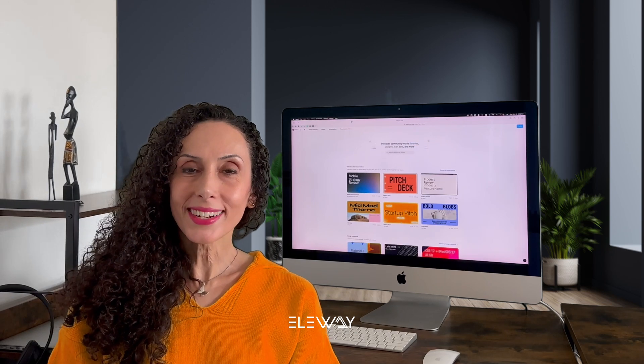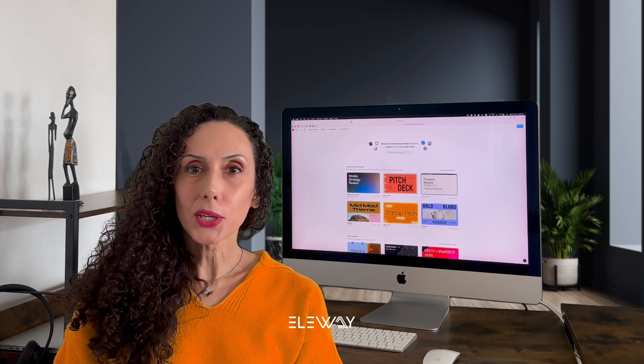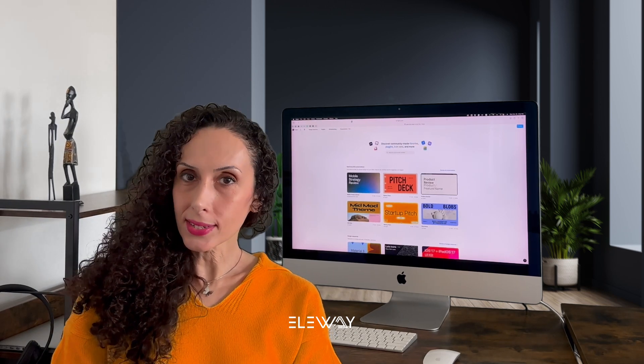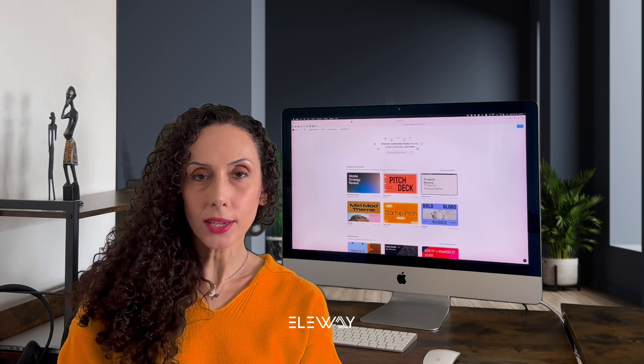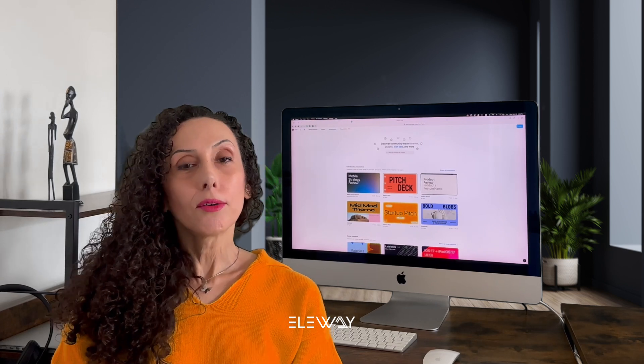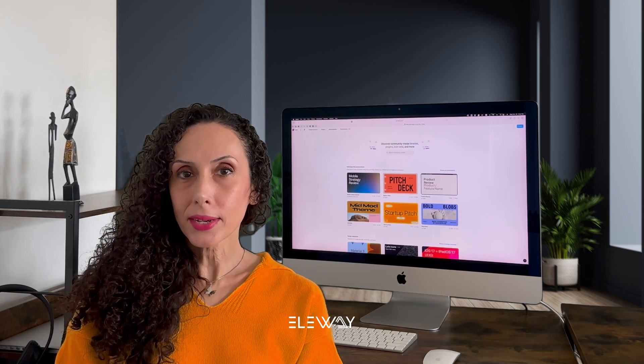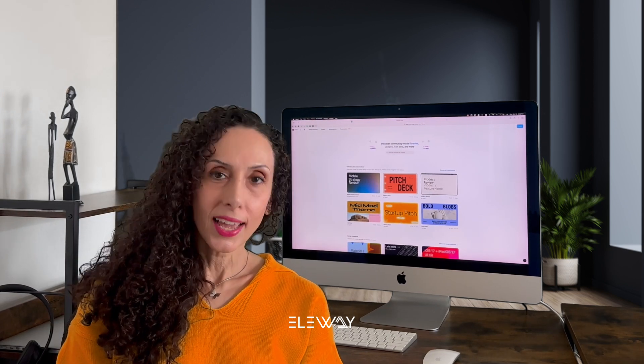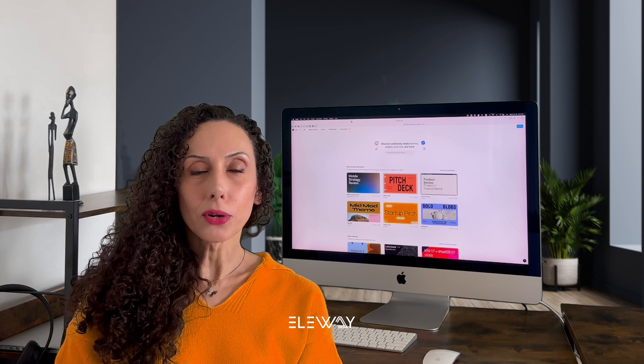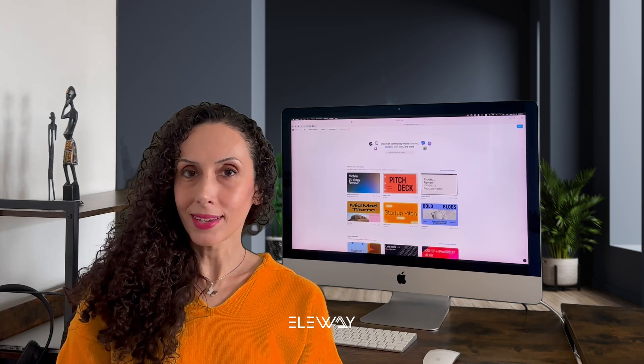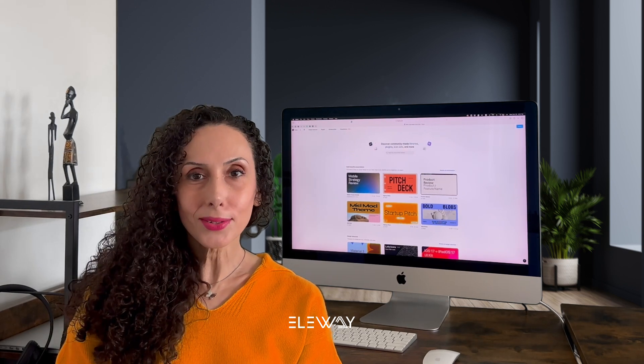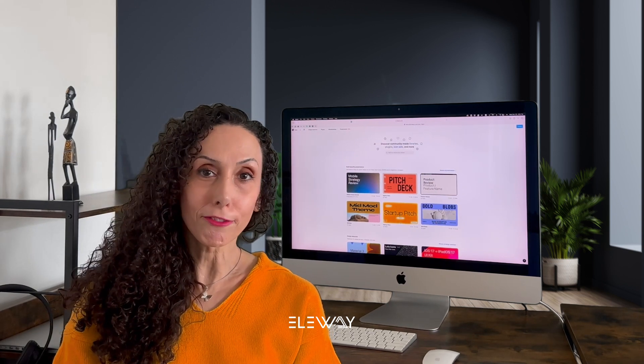Hey everyone, Yalda here. I'm a UI UX designer and online educator with over 20 years of experience in graphic design. I'll be your Figma instructor and I'm excited to guide you through mastering Figma.